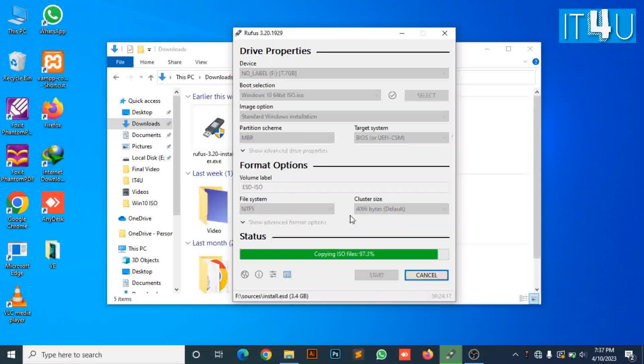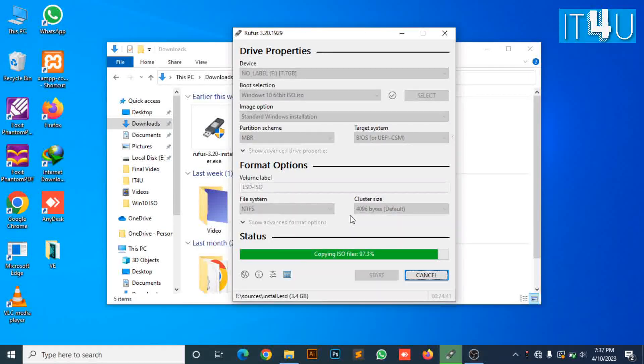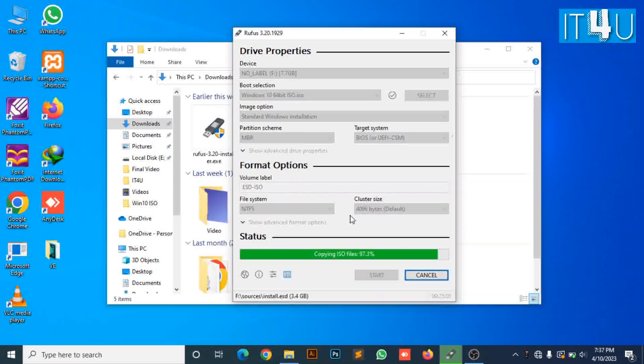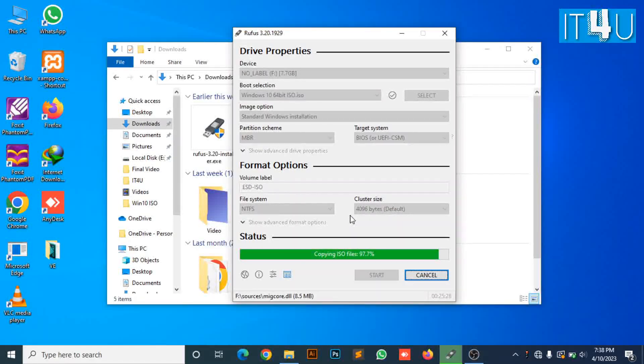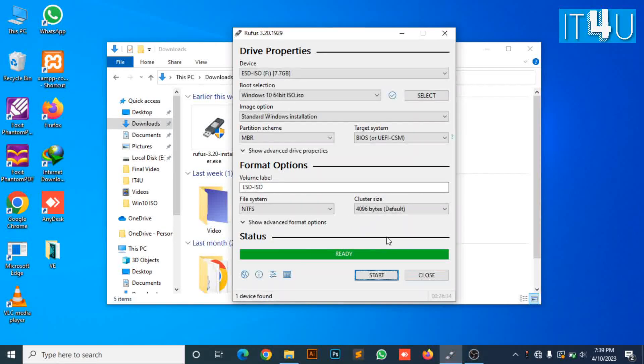When the computer is turned on, the initial information in the sector will be read first, and then Windows will start normally.